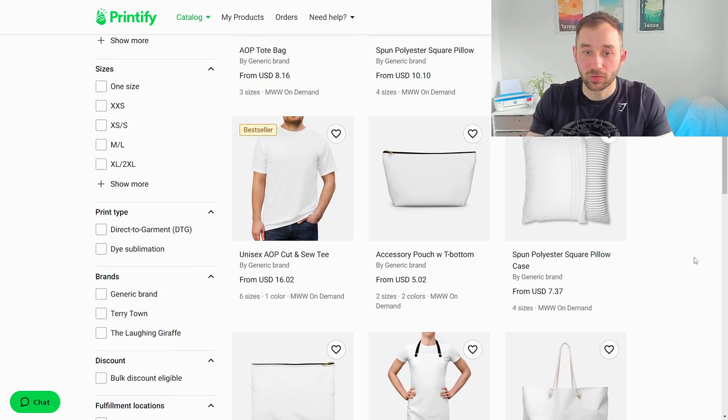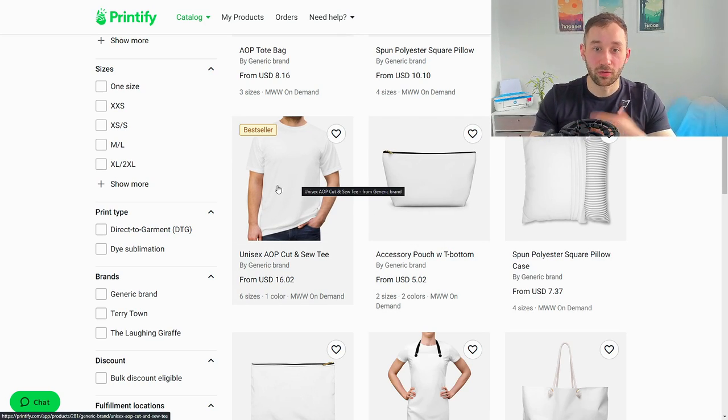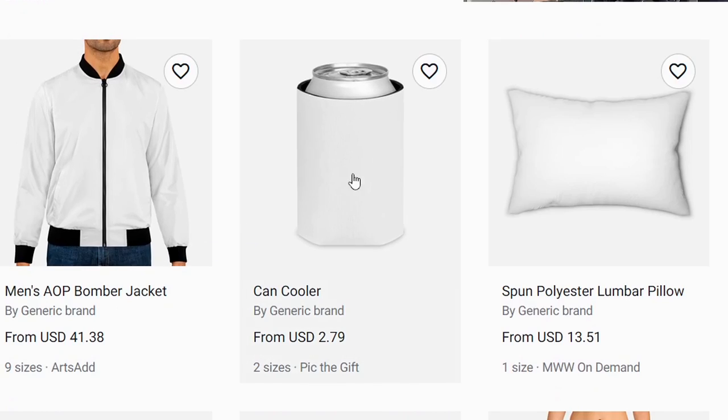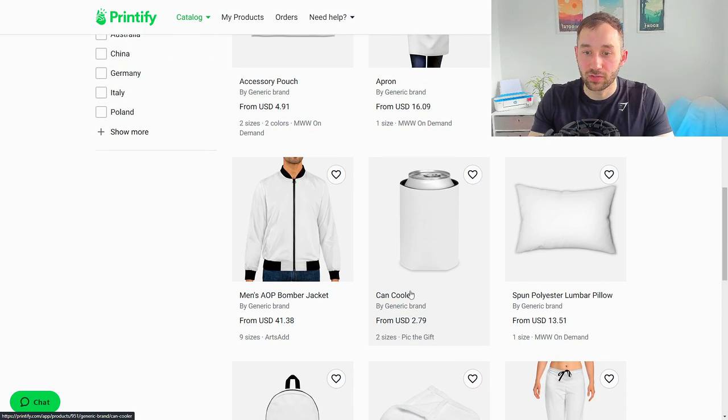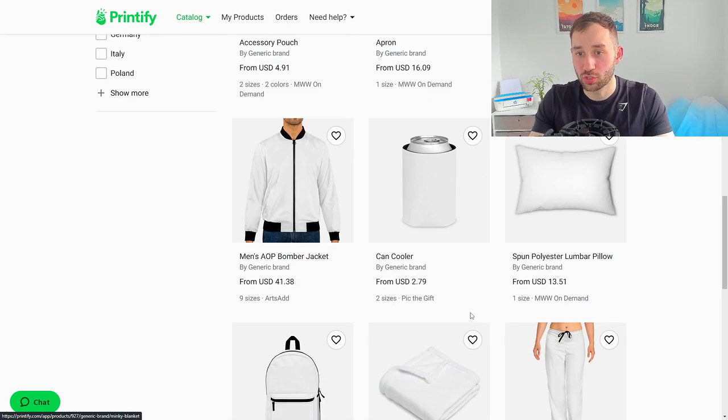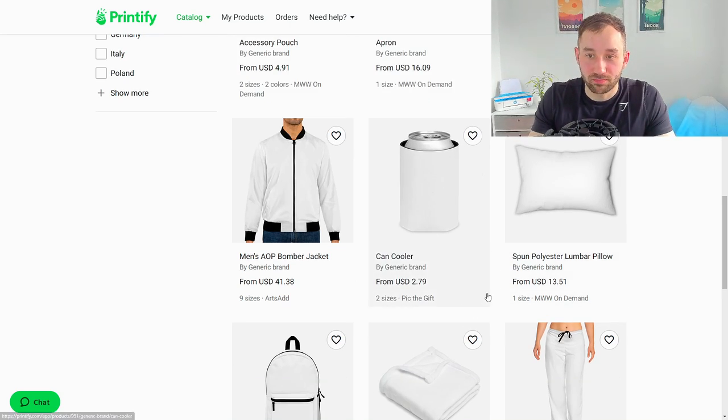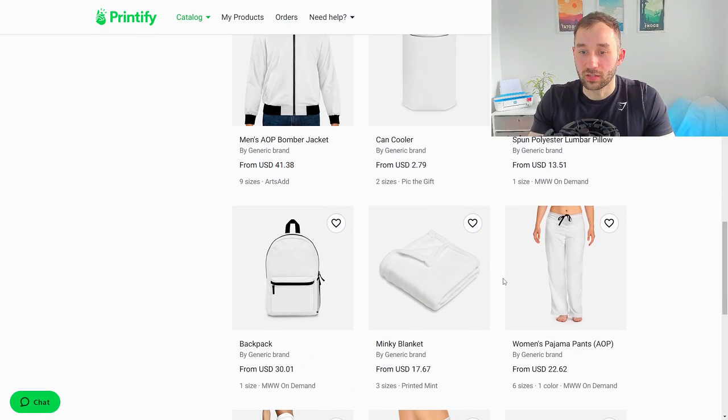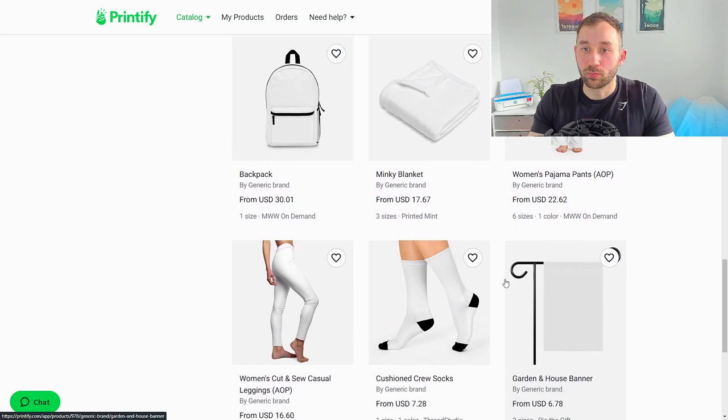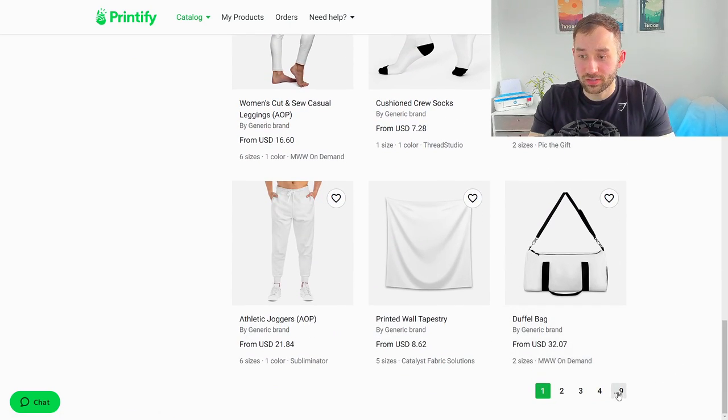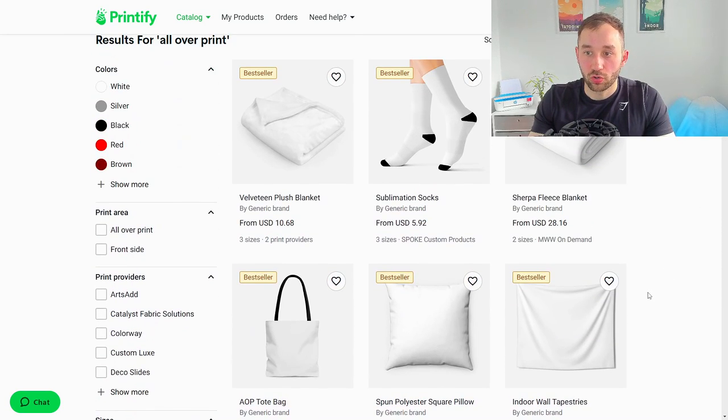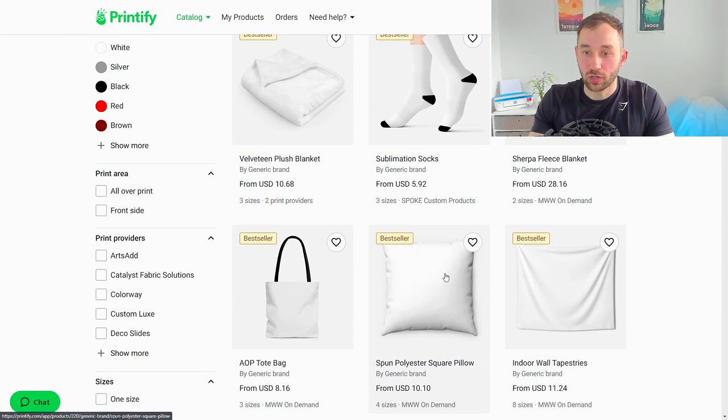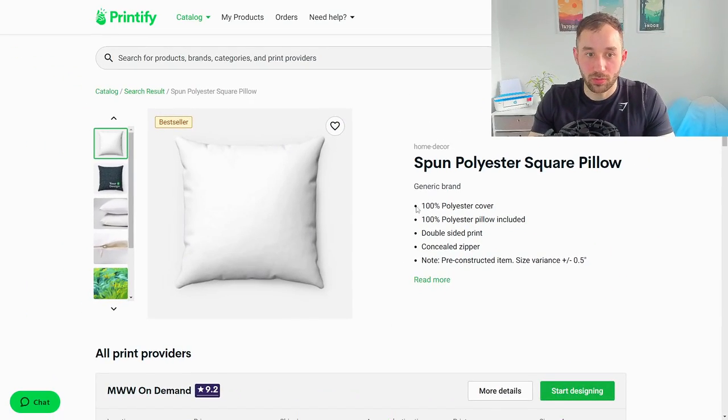What else can we see? There's some all over print t-shirts which I've personally not had a lot of success with but it's definitely worth considering as well. The can cooler option, I haven't tried this yet but this is definitely interesting because these start from $2.79 which is so cheap. If you can sell these at a 10-15 dollar price point somewhere in between there you can easily have a good margin for your profit. Just scroll through this look for ideas. There's nine pages of all over print products, tons of options and I'm going to show you what this looks like if we create our design on a square pillow right here just as an example.